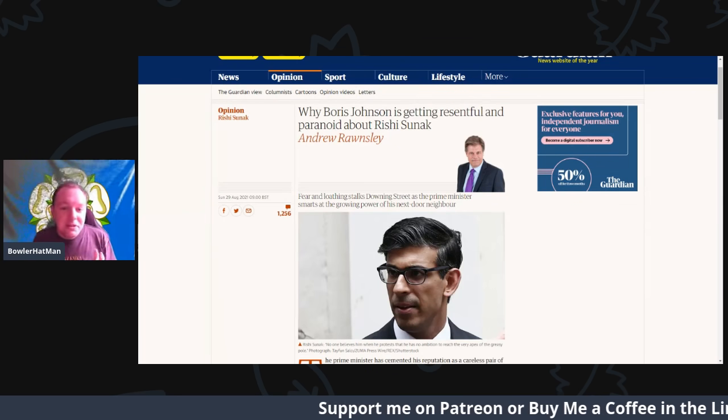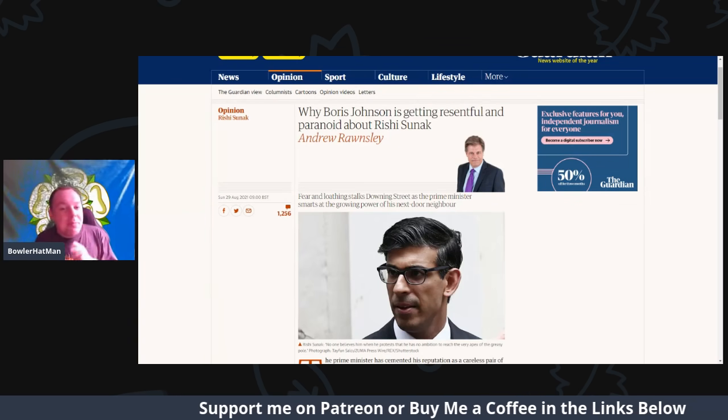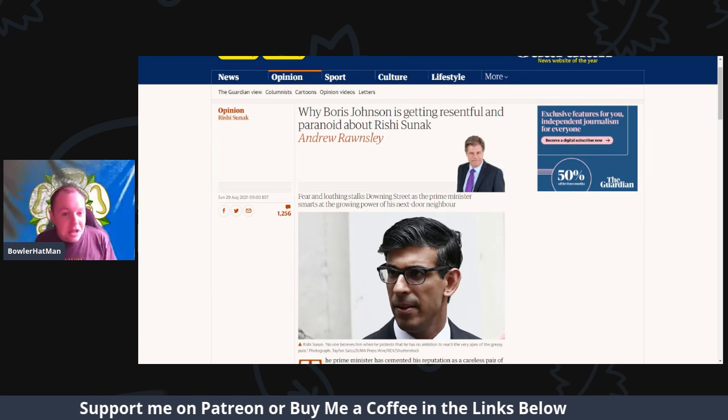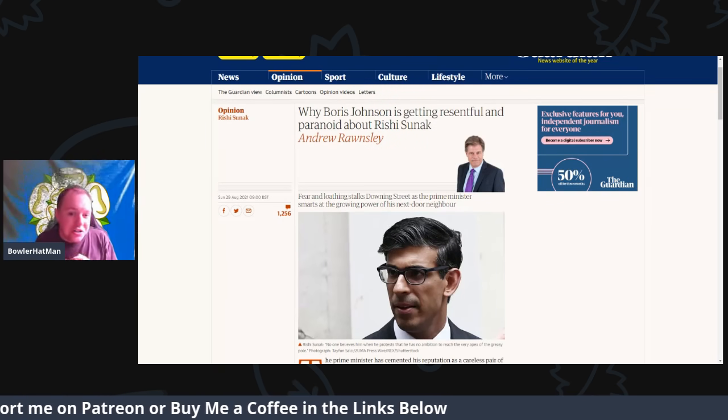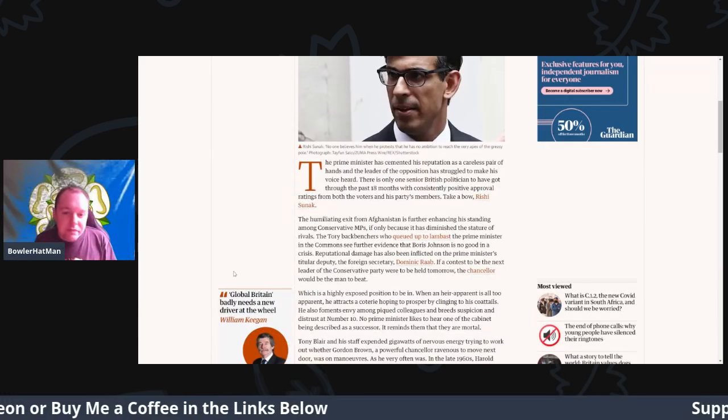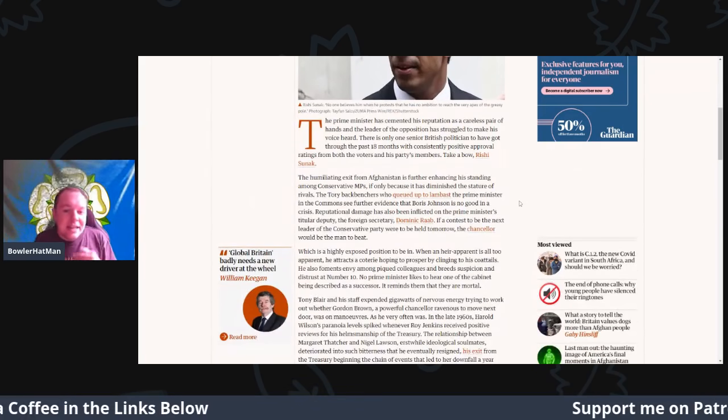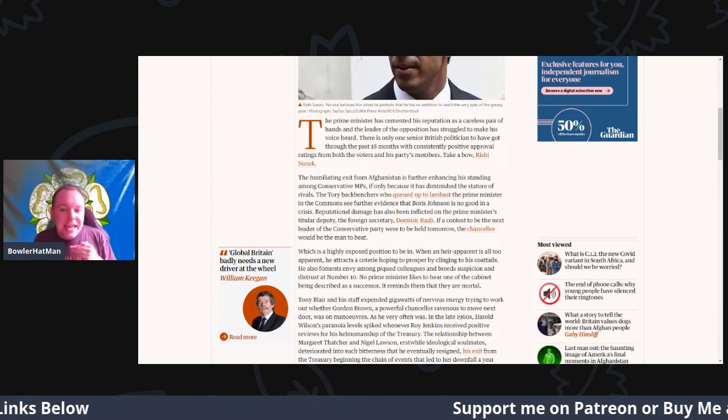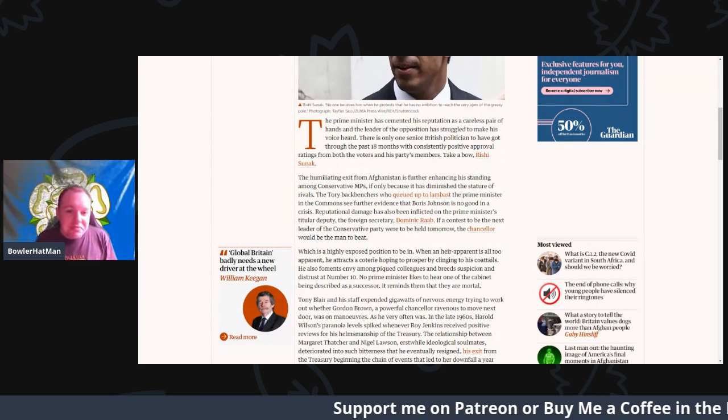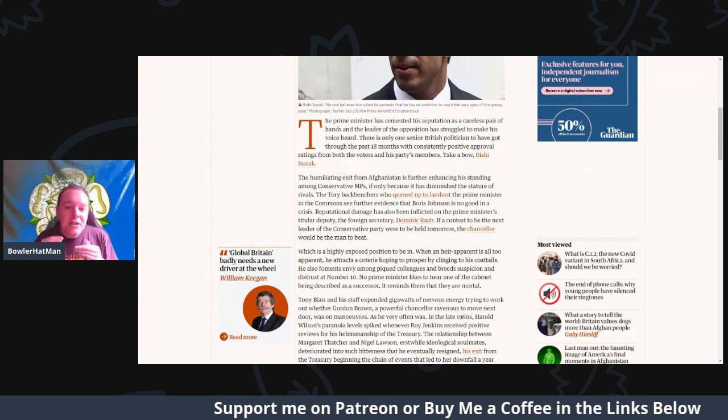This comes from the Guardian, and the title is: Why Boris Johnson is getting resentful and paranoid about Rishi Sunak. The Prime Minister has cemented his reputation as a careless pair of hands, and the leader of the opposition has struggled to try and make his voice heard.